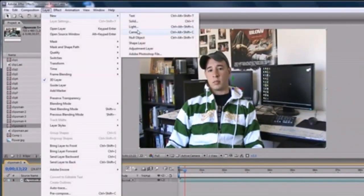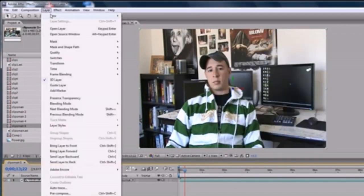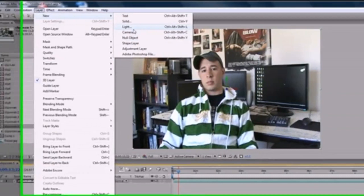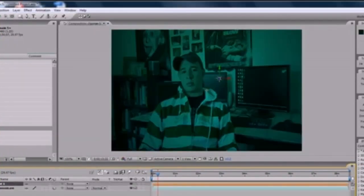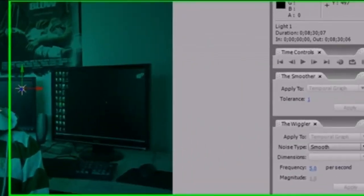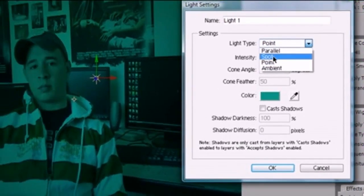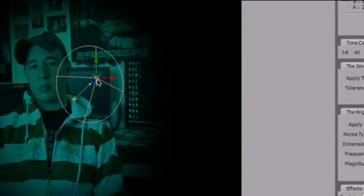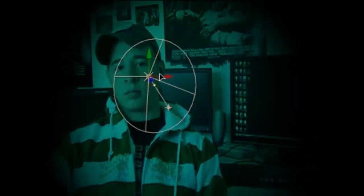Go ahead and click Layer, New, Light — and just like the camera, this gives you a whole new layer with all new properties. For this type of light, let's double-click it. You have a bunch of different options. We're going to be working with Spotlight since this is the easiest to learn with. Spotlight is exactly what you would think — it has one source, usually a cone shape, that you can move anywhere you want, closer or further away.